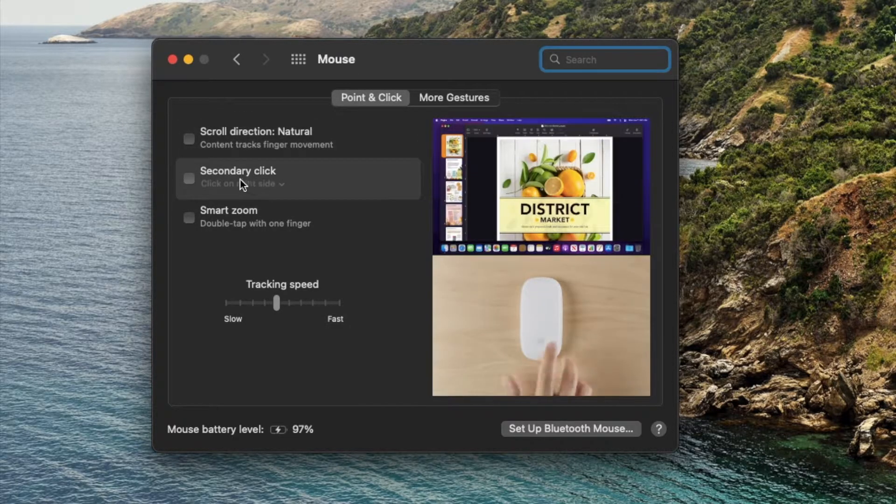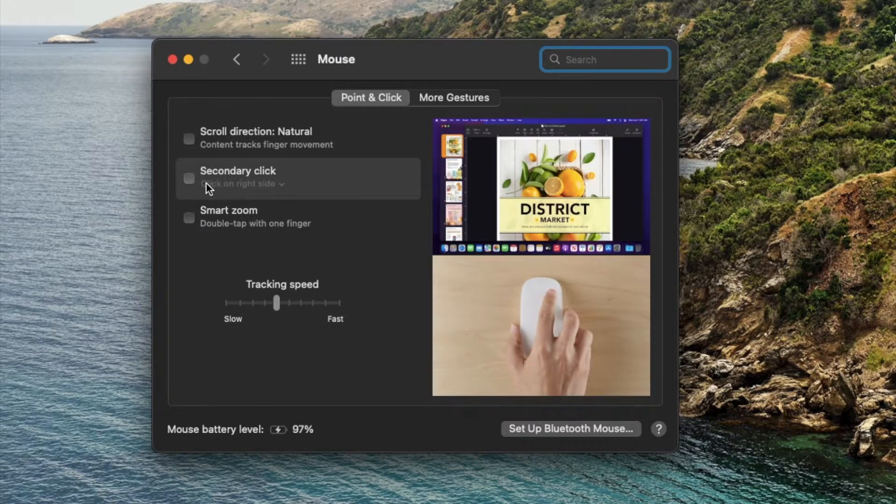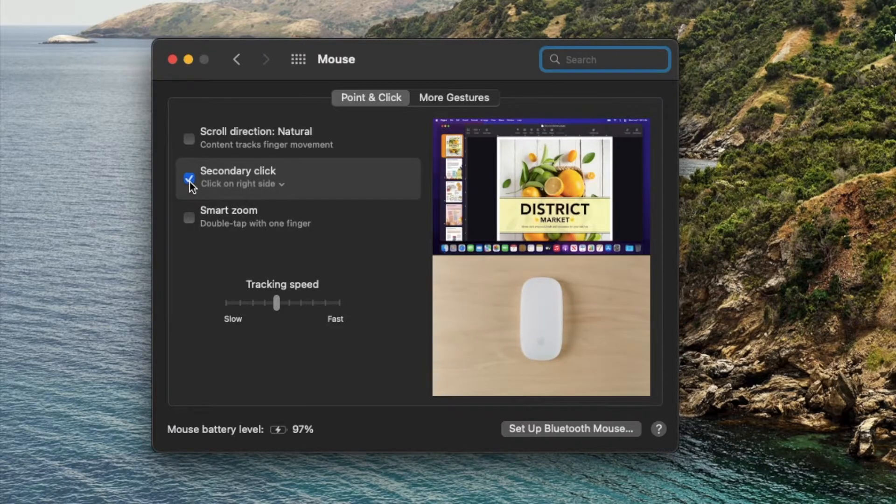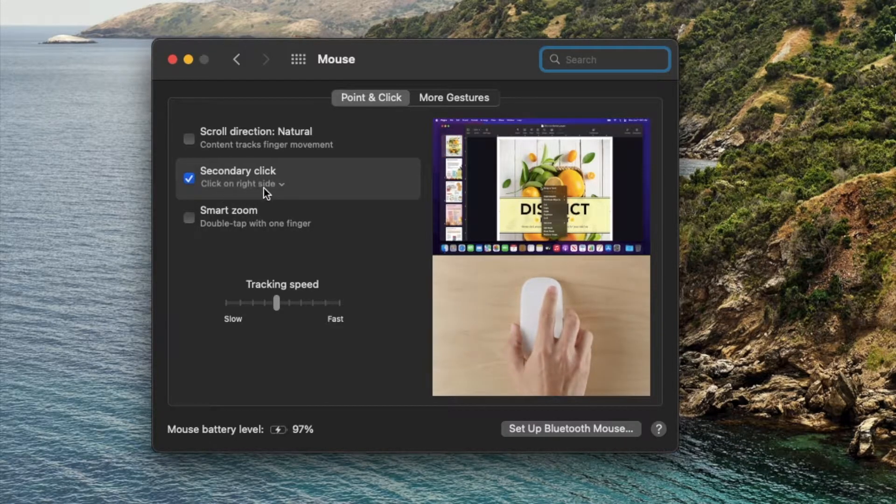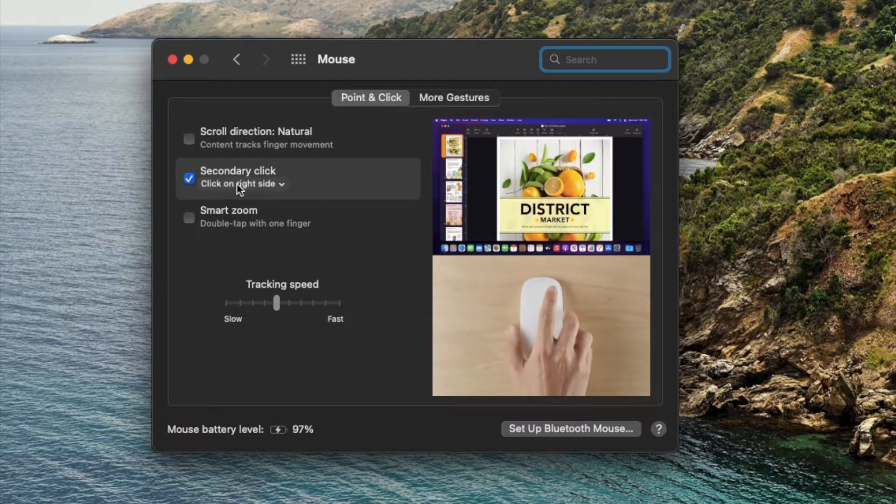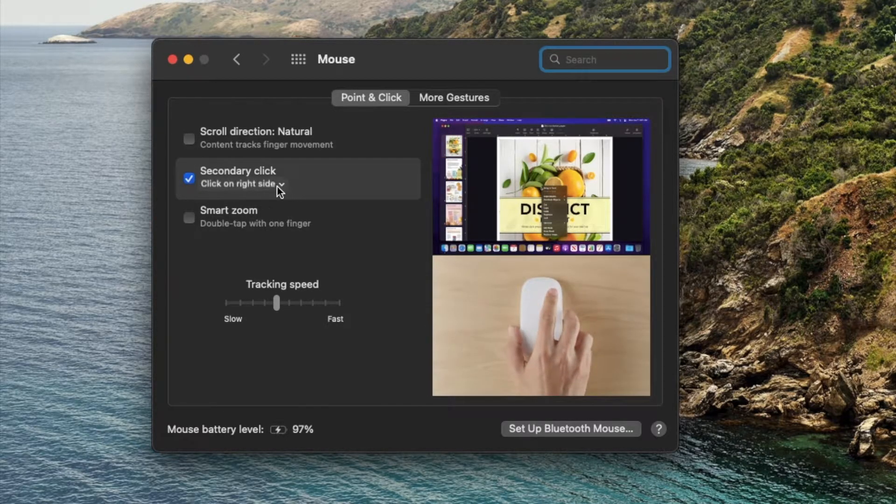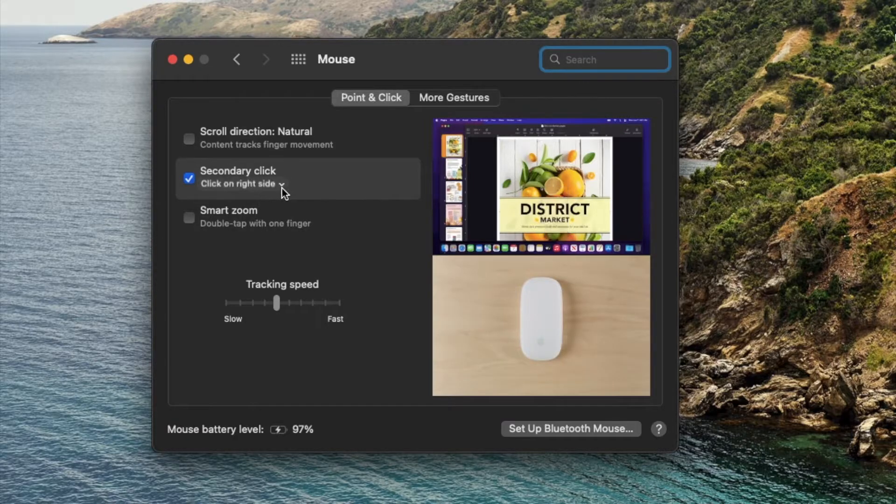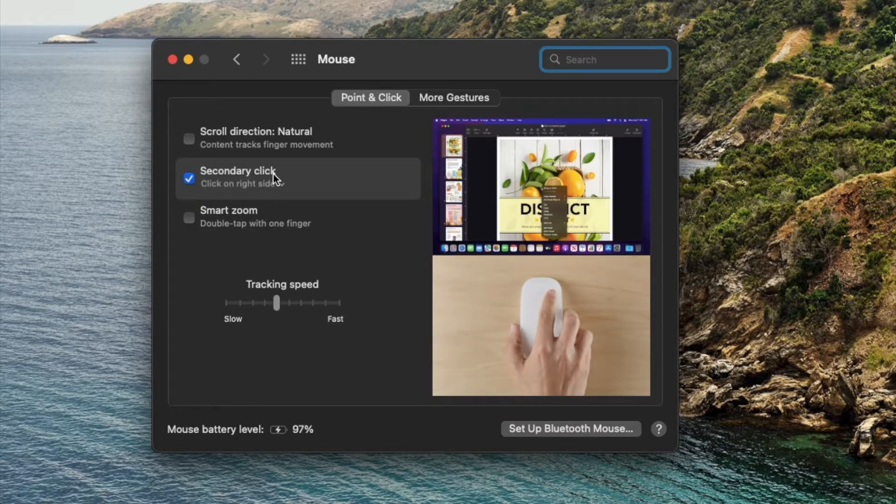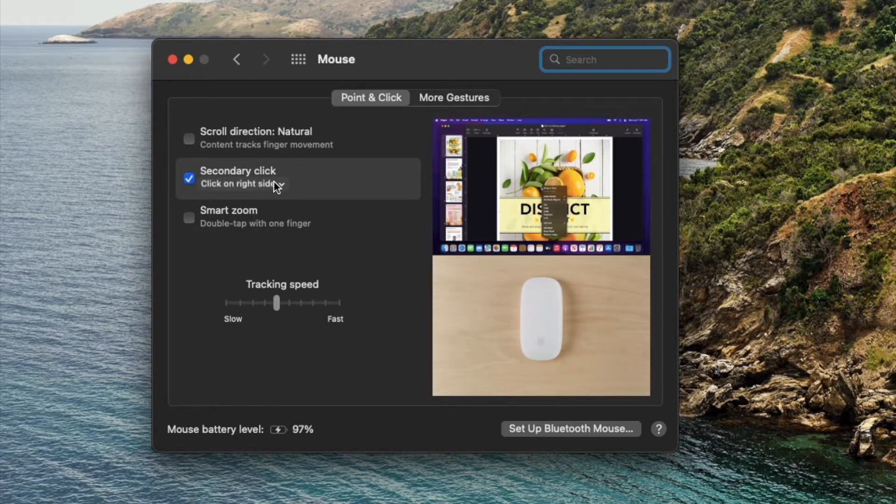We're gonna come down here to the secondary option. I'm just gonna check this box. Now what this is saying is that we want a secondary click option right on our mouse. And then this is kind of cool. You could actually select which side of the mouse you want that secondary or right click to happen.